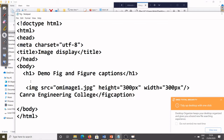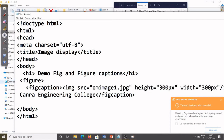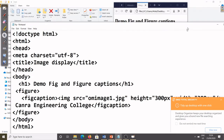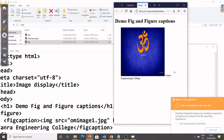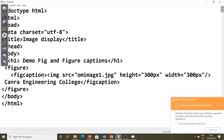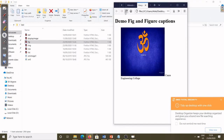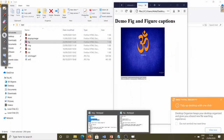Now I'll add back the figure and figcaption in the code. After saving and refreshing, I noticed a mistake — the figcaption was written above the image. It should be placed after the image. After correcting that, you can see the image is coming correctly and the caption appears below it.